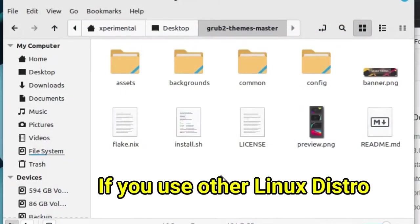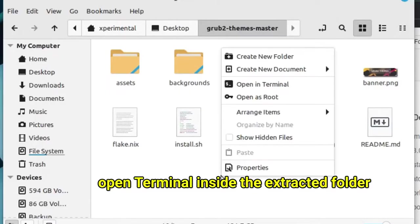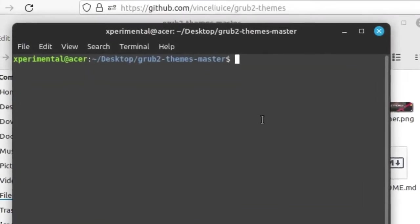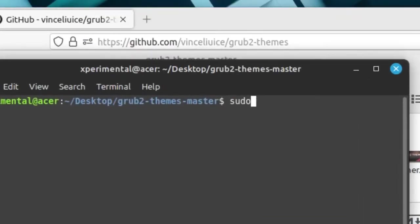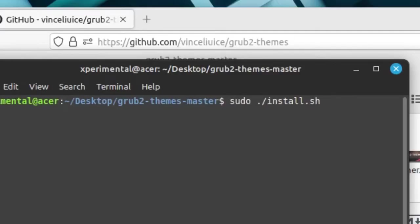If you are on other Linux distro and cannot run the file directly, just open terminal in the place where the install.sh file is located. Now type this command: sudo ./install.sh, then click enter button and type your username password.